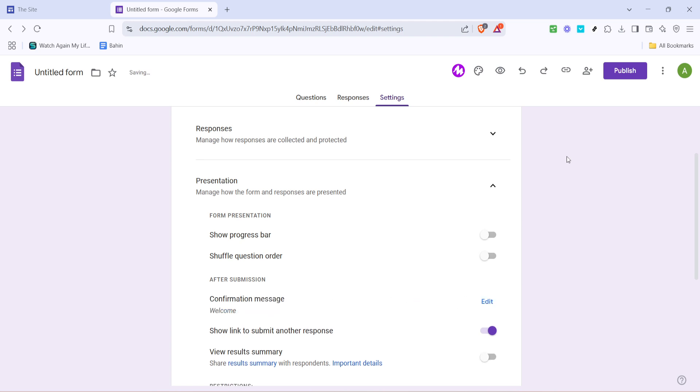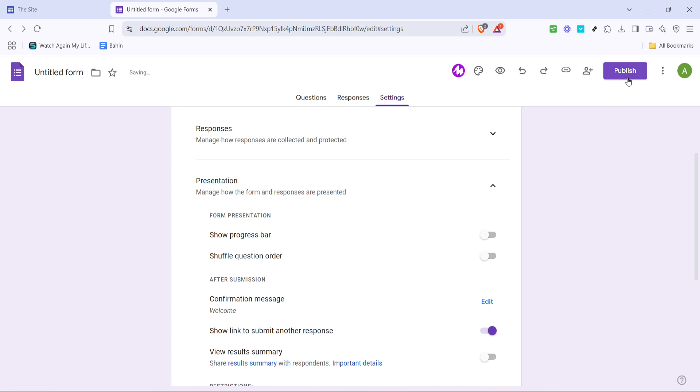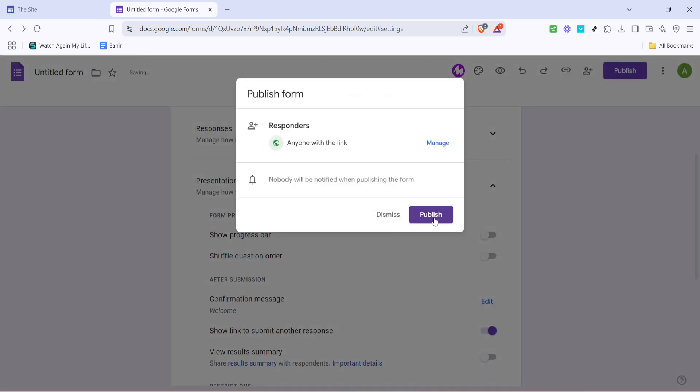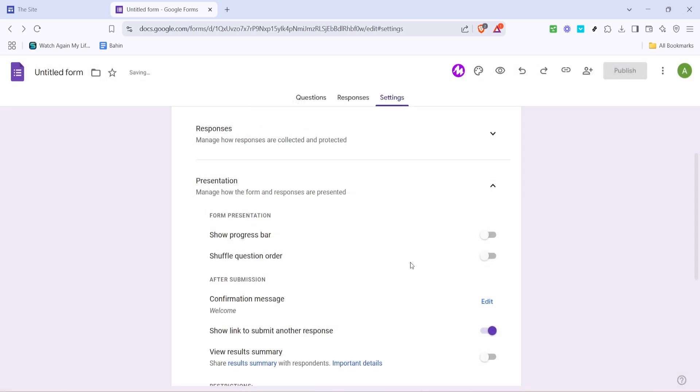Finally, click on publish to make your form live. It's good practice to verify everything is set correctly by viewing your form in preview mode to ensure the password entry functions as intended.